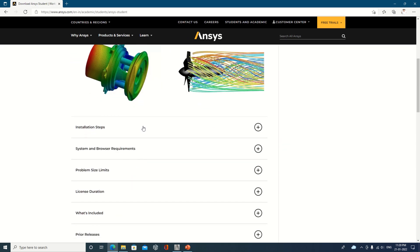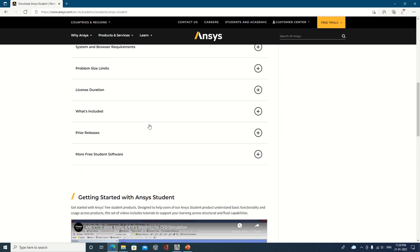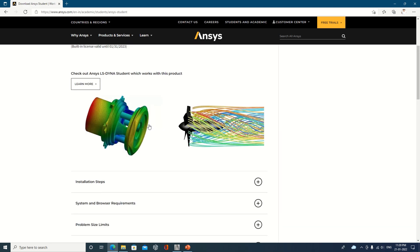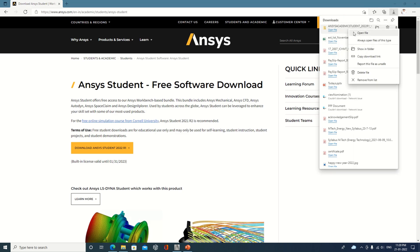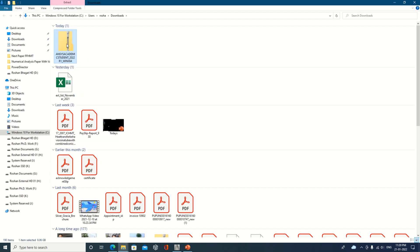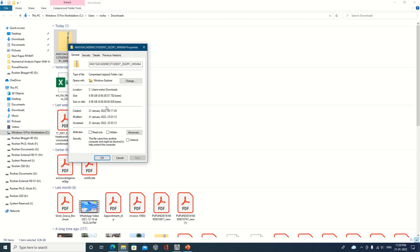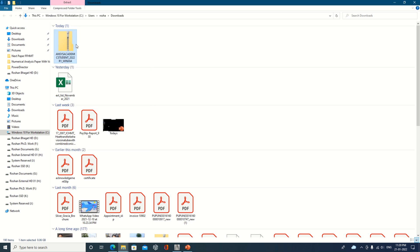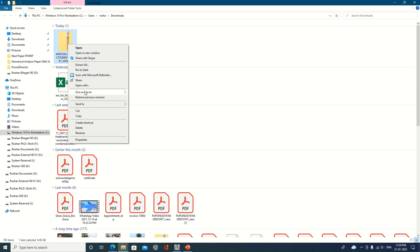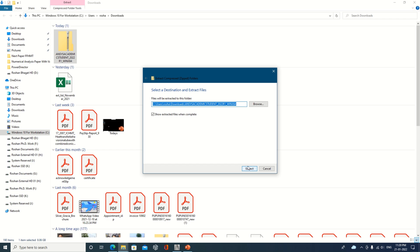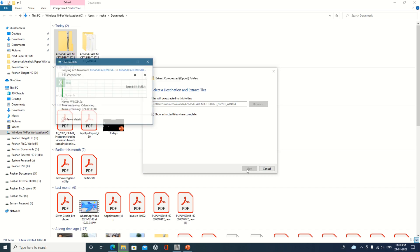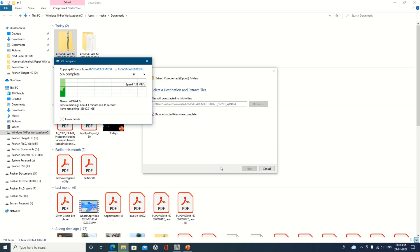This version requires slightly more storage space. It is the latest version available. We have already downloaded it and will show you in the folder. The file is approximately 8.06 GB. It will be a zip file, so you need to extract it — we will extract it right here.